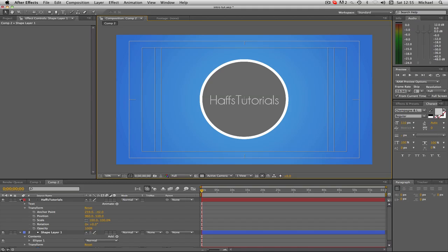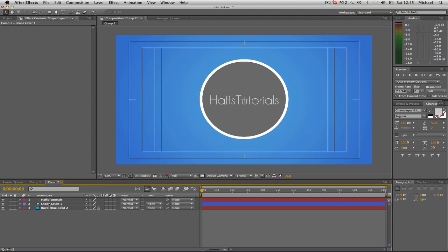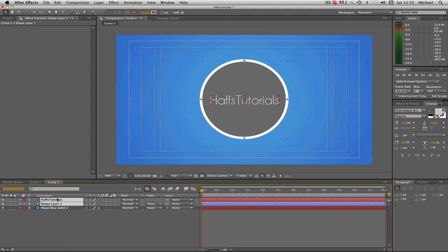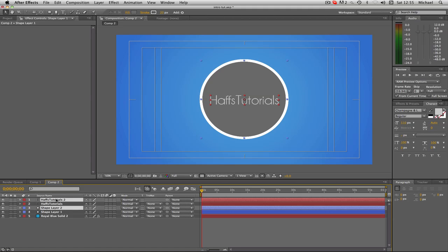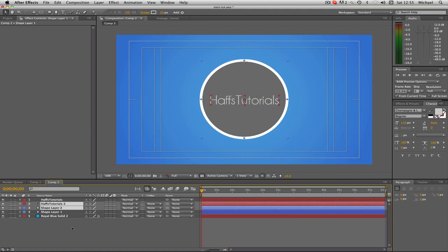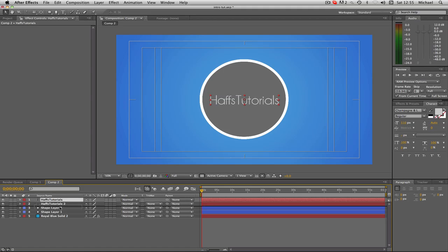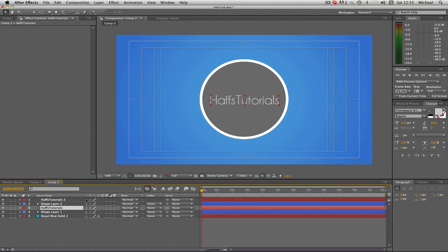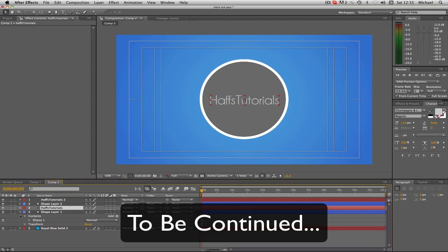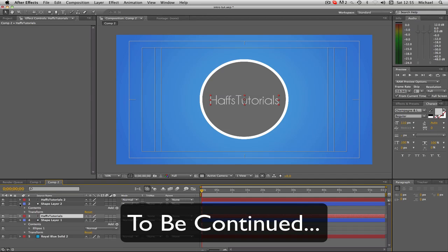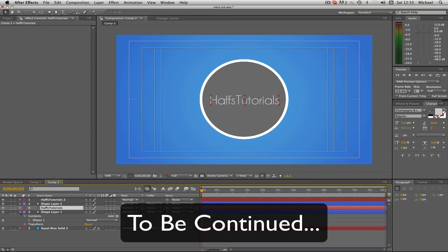Now what I'm going to do is duplicate this. You're going to select both the shape and the 'Hafo's Tutorials' text layer and press Command D — that doubles it and gives you two of that layer. Then I'm going to hit the dropdown on my first layer to expand it.